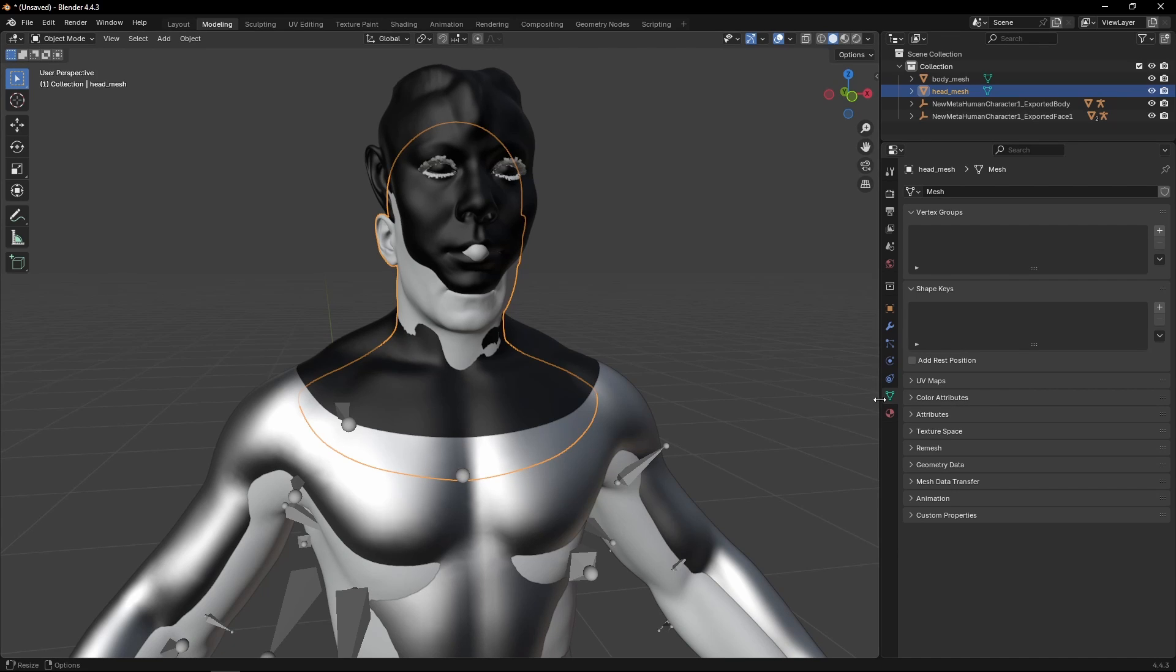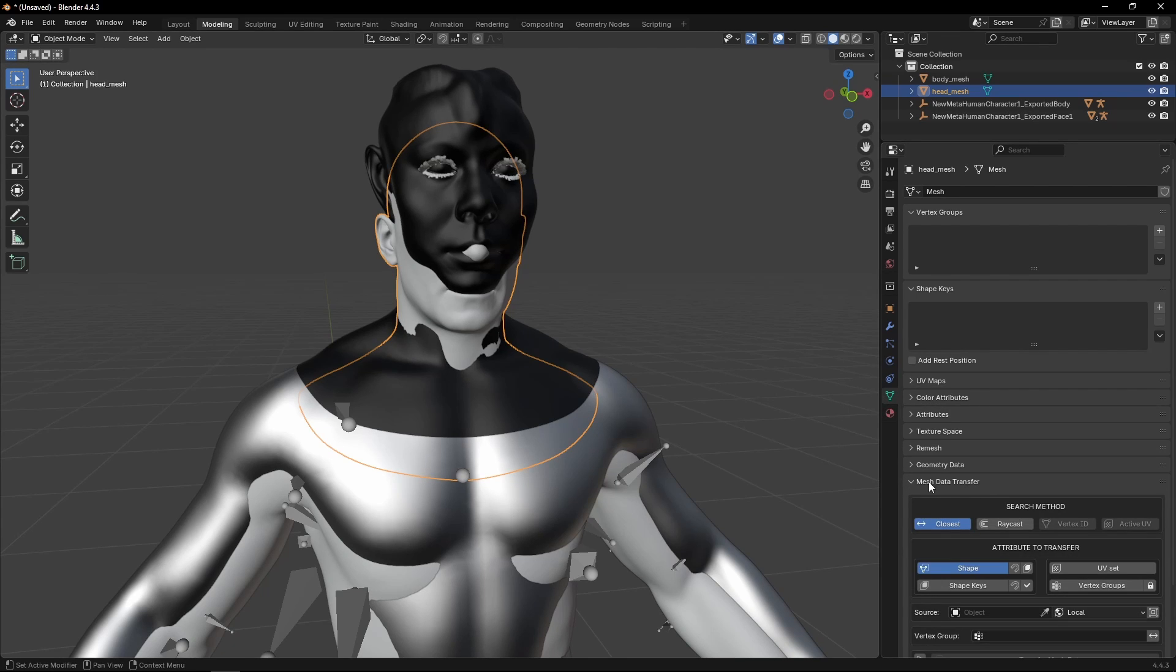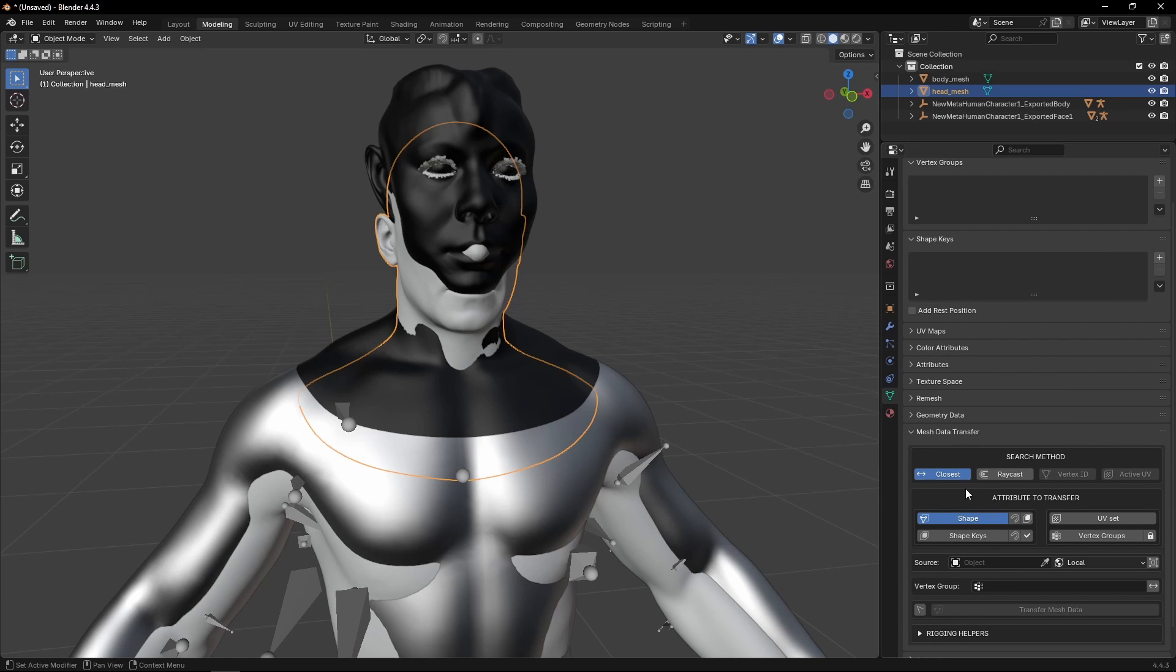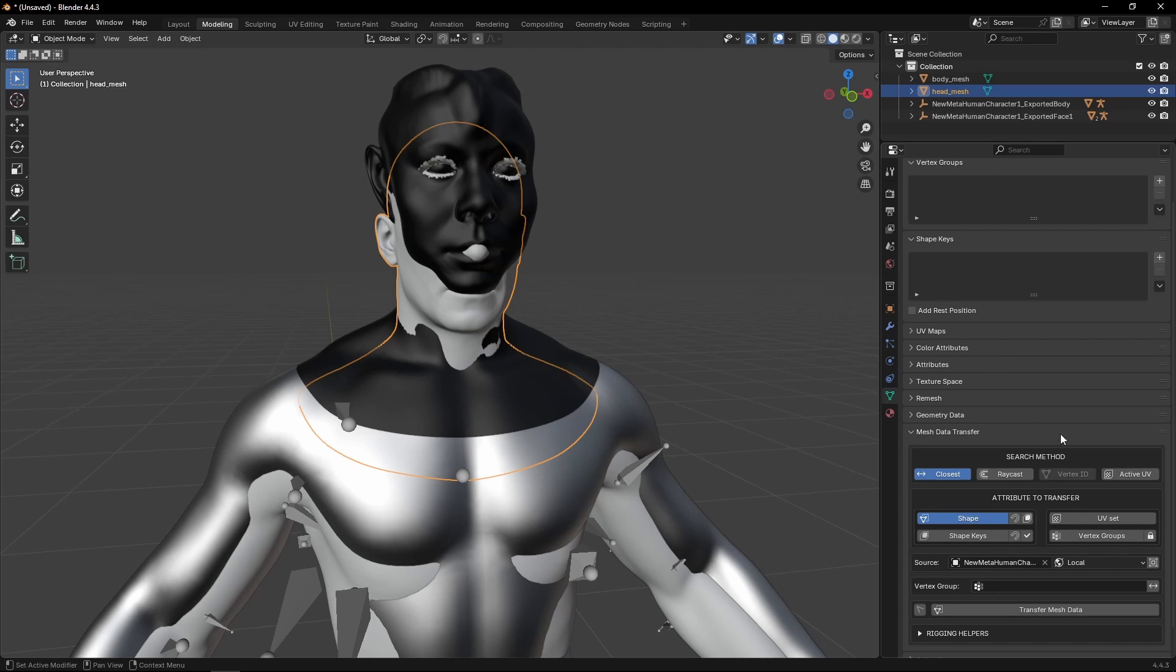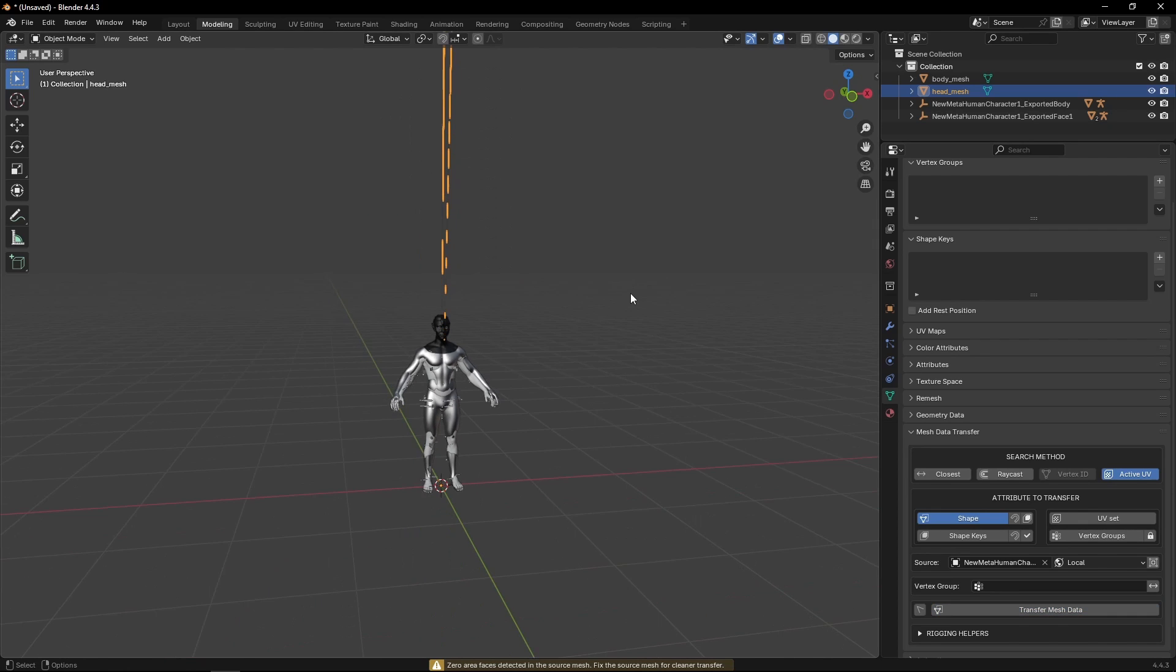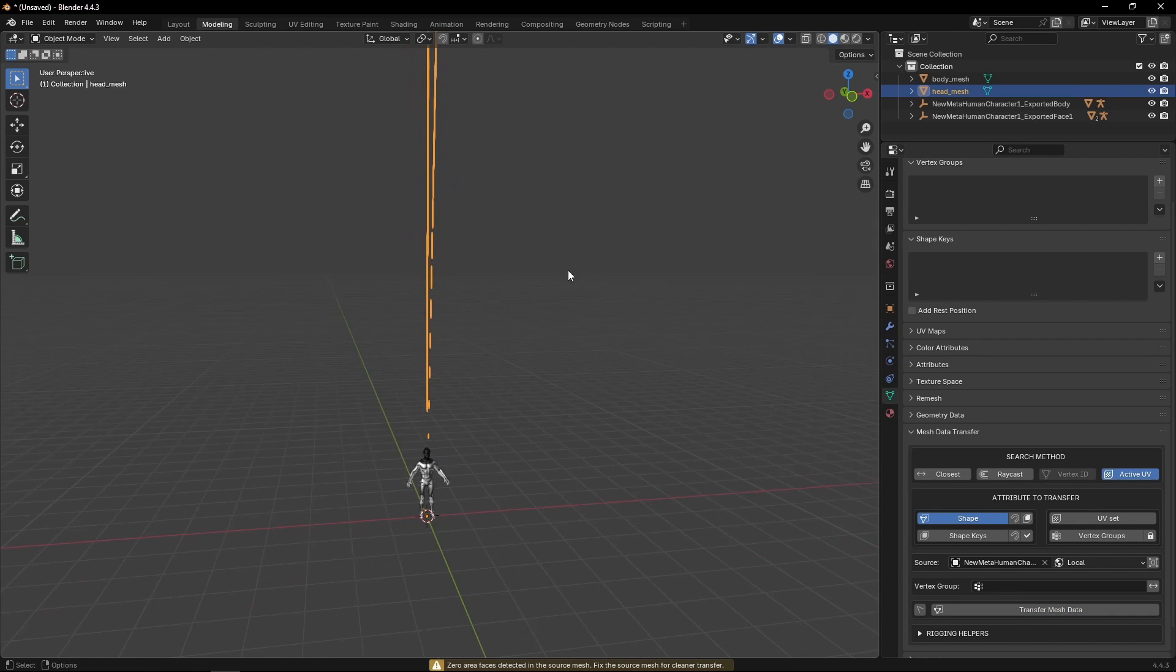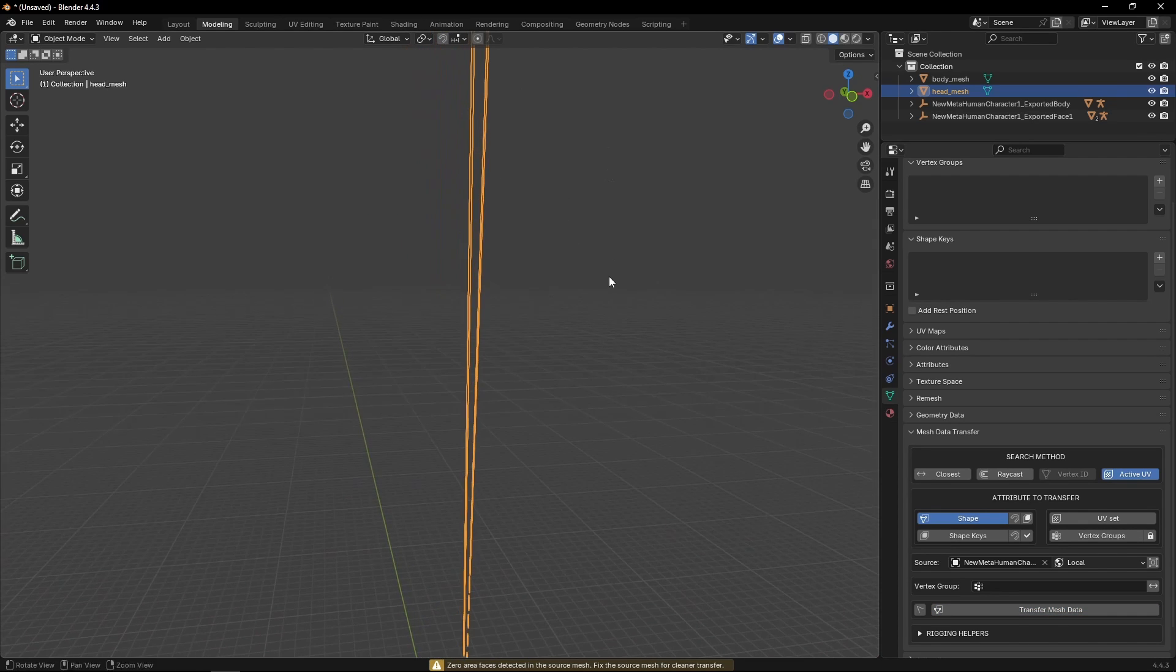And we're going to go here into data, mesh data transfer, which is the action that the new add-on gave us. And we're going to go for the source and select the mesh that we just sculpted. And we need to change the search method to active UV. Once we've done that, we can hit transform mesh data. And we're going to get things like this.